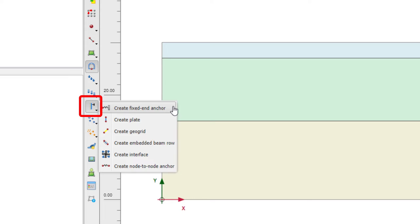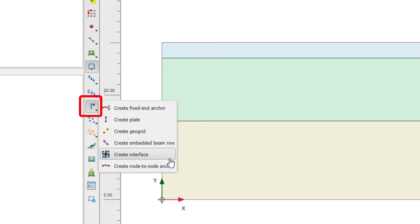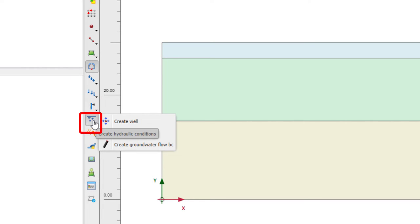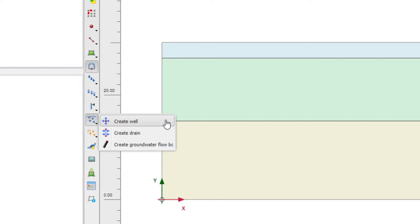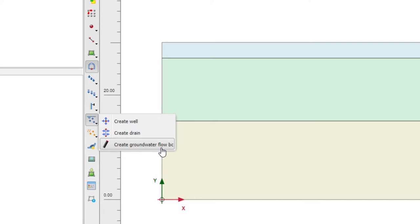The structural elements submenu includes: fixed-end anchor, plate, geogrid, embedded beam row, interfaces, and node-to-node anchors. For hydraulic conditions, we have the well to set up inflow or outflow for flow analysis, a drain, or groundwater flow boundary conditions — for instance if you want to apply a specific head on a boundary.